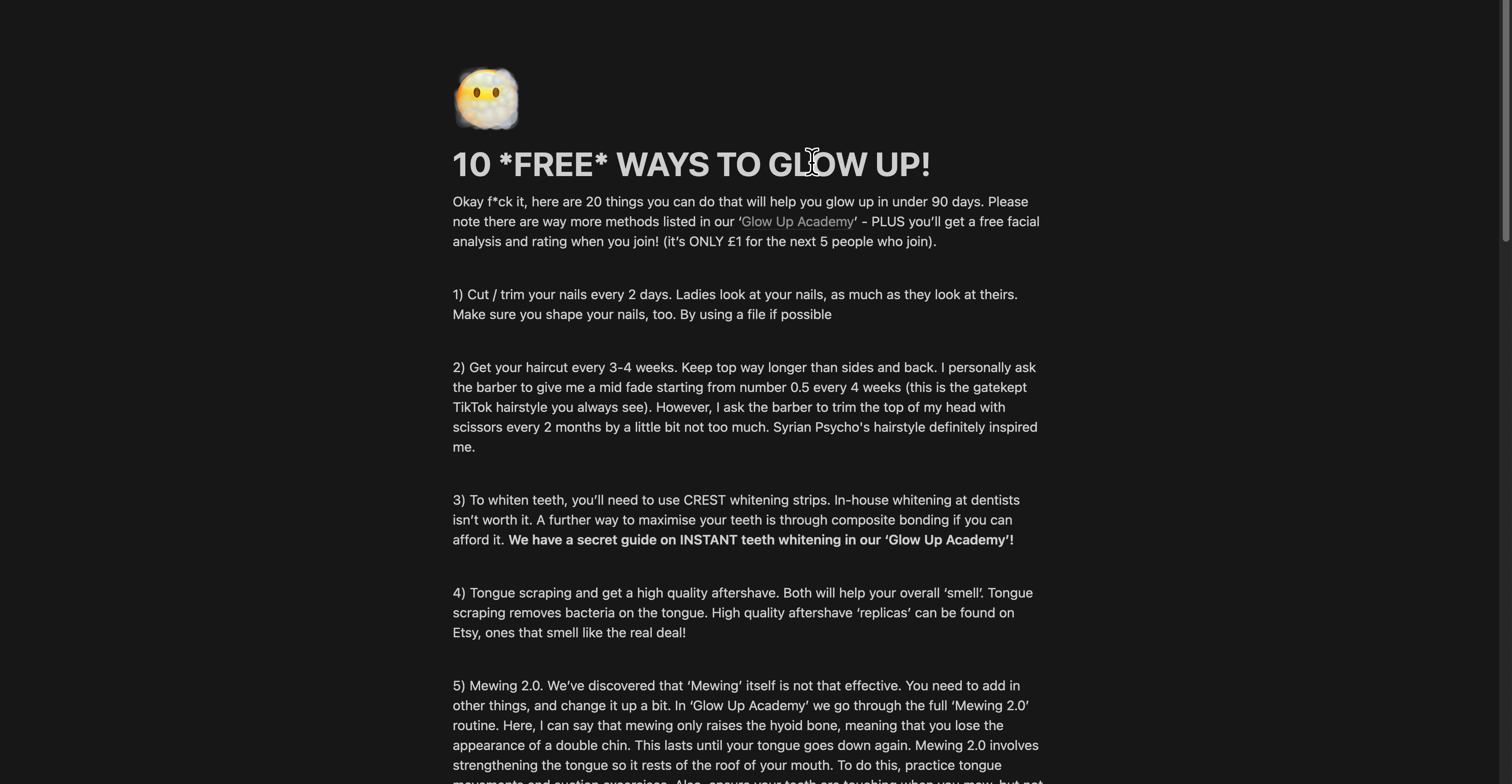Be sure to join the Discord as well, where we post a lot more free value, a lot more guides like this on growing taller, glowing up, all of that. See you in the next one.